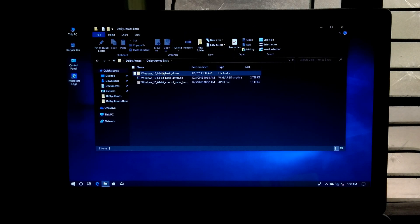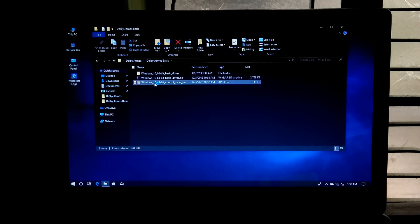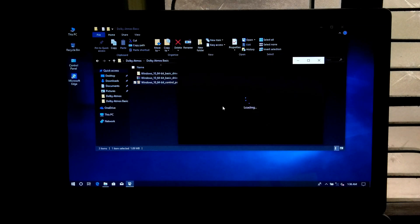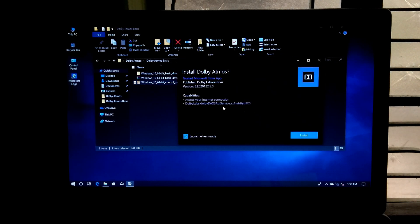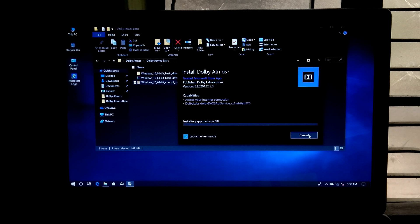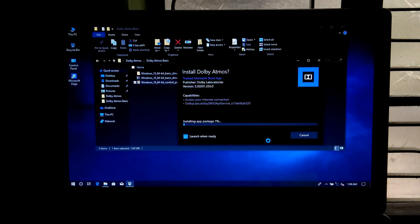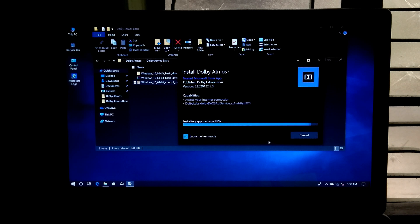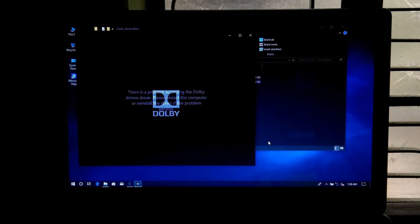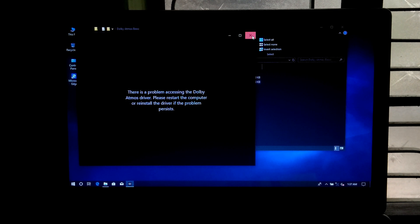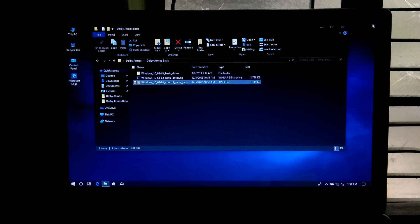Now double click on this .appx file and click on install and click on run. Now reboot once.